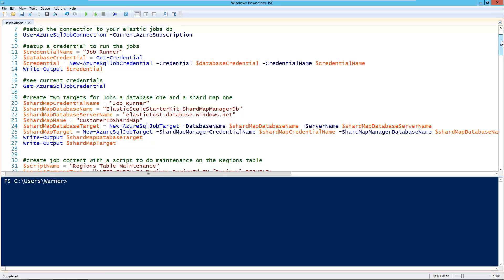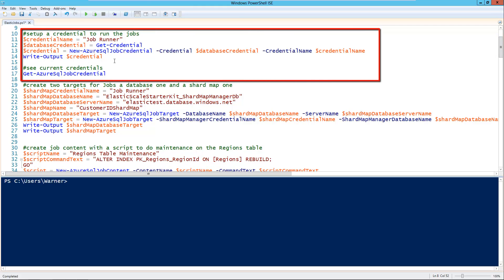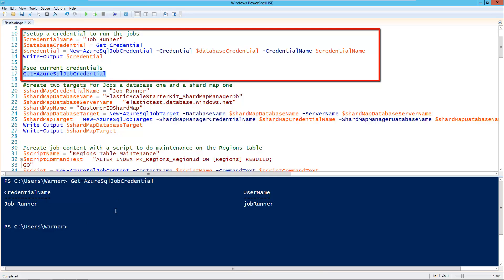For example, if you want to set up the account that is going to run the actual job steps, you have to use the concept of the Azure SQL job credential. This is very similar to what we would call proxy accounts for the SQL Server Agent — basically an account that the Azure Elastic Database Job is going to use to authenticate to the target databases. In this case I created a credential called JobRunner, which is a database user I created on my Elastic databases. If at any moment you want to review the credentials you have, you can use Get-AzureSqlJobCredential, and it will show you the credential name and username.